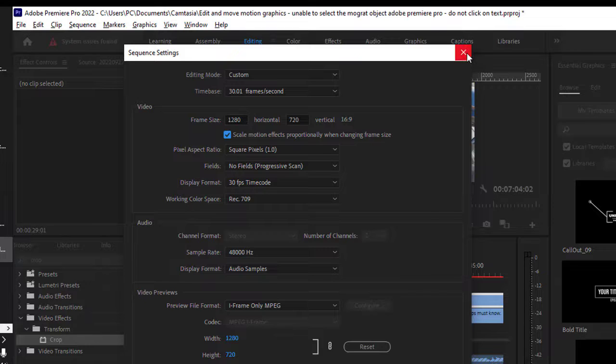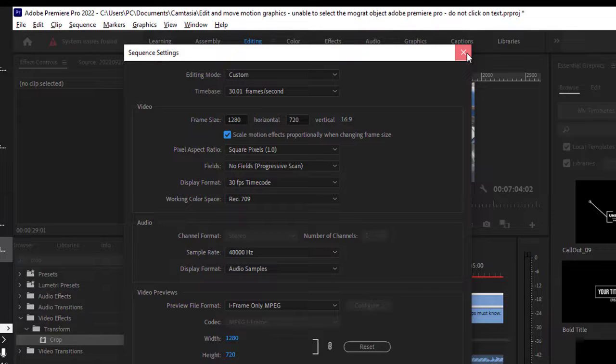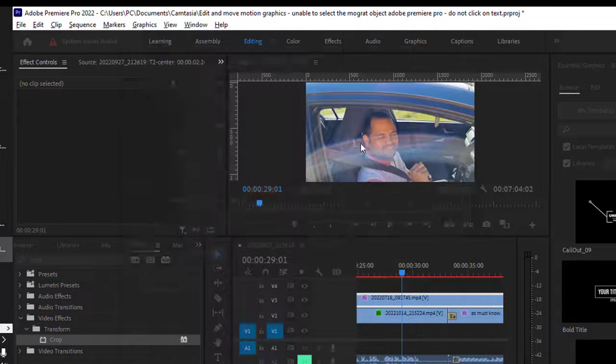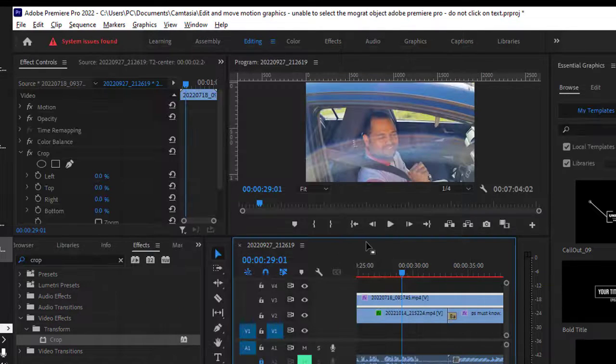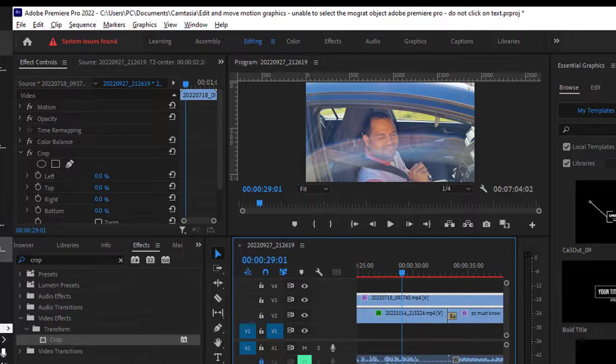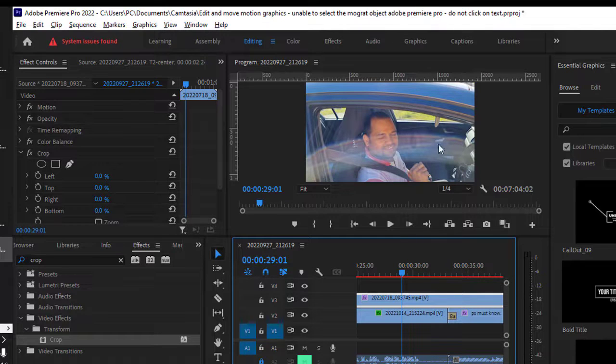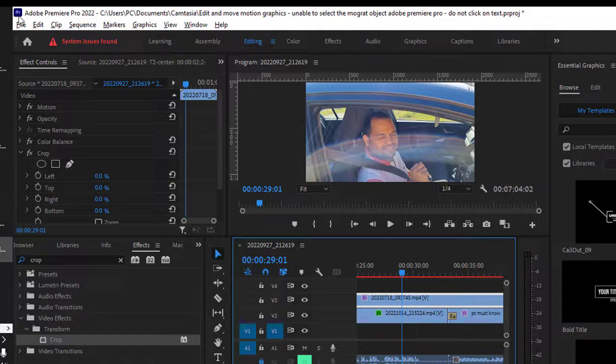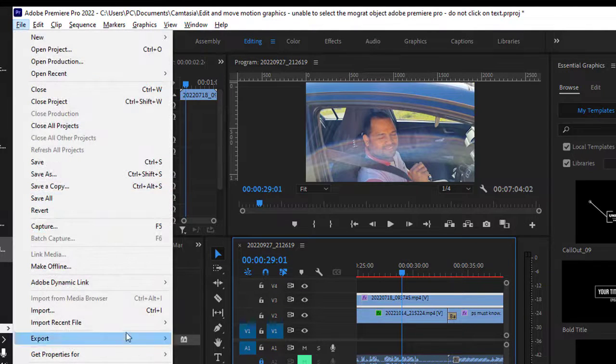So there is one way to change the resolution, and another way is at the time of exporting. So it doesn't matter what is the sequence setting. If you go to file and then export.